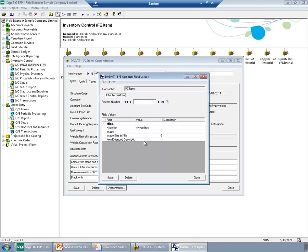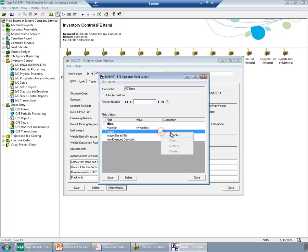Now, I have an option here with my sample company to add an image to the item. To do this, I will just go and say Attach.